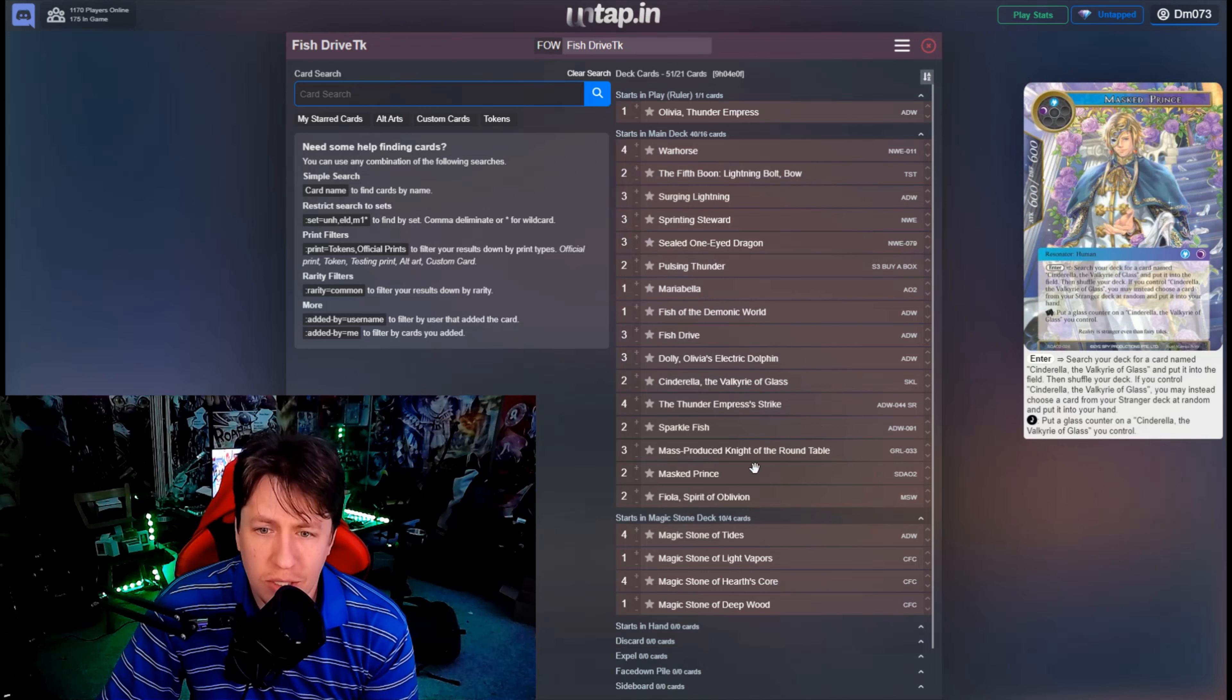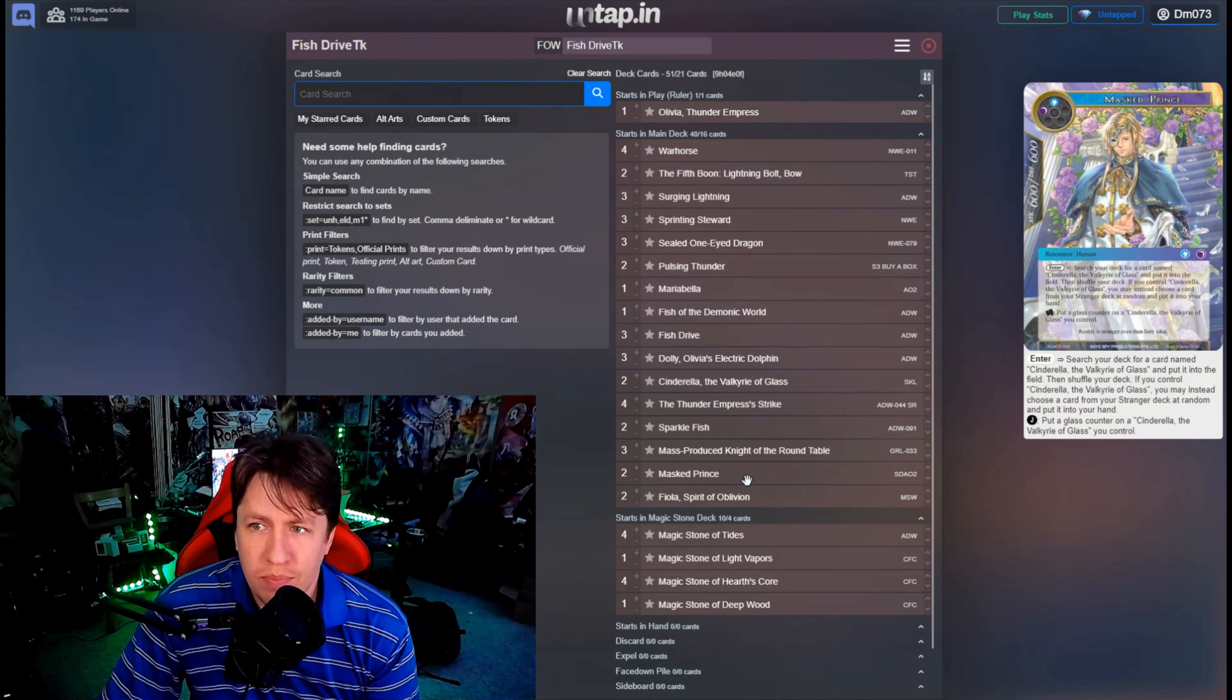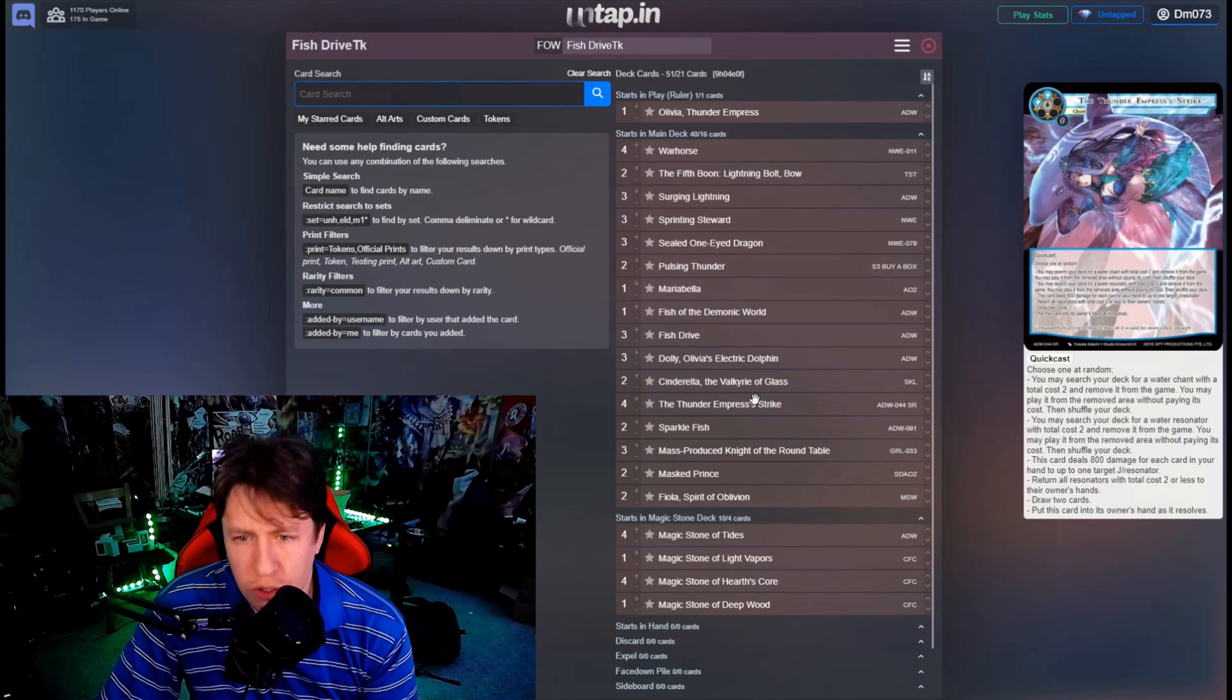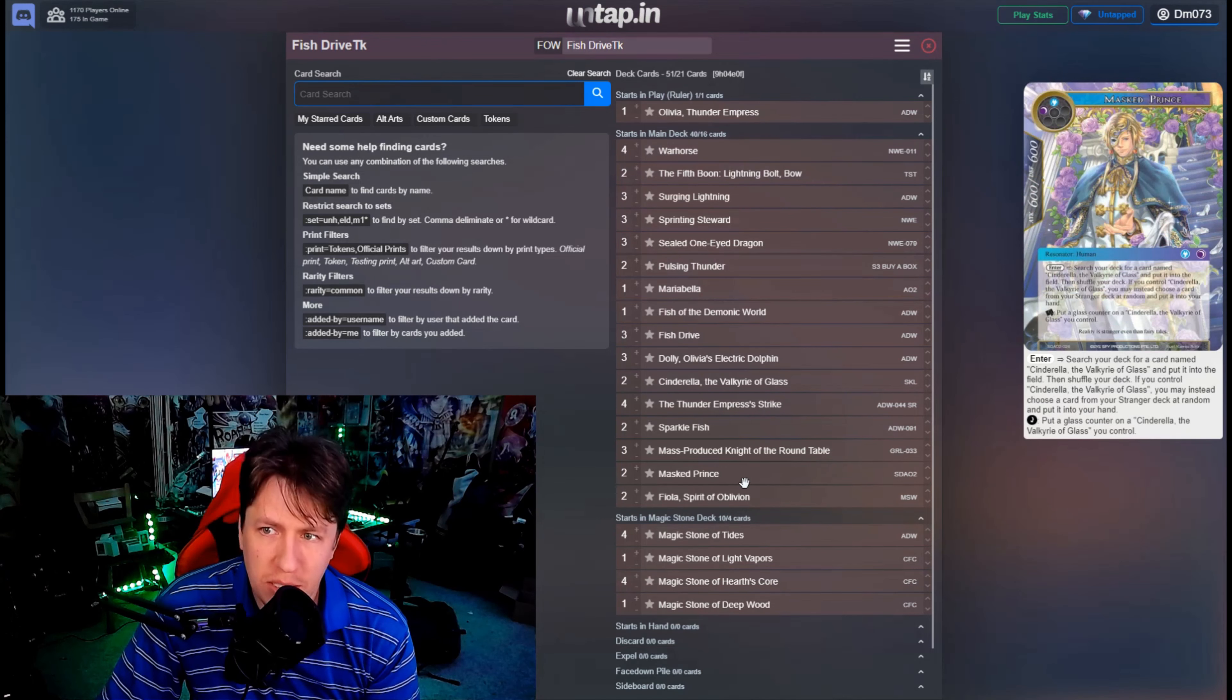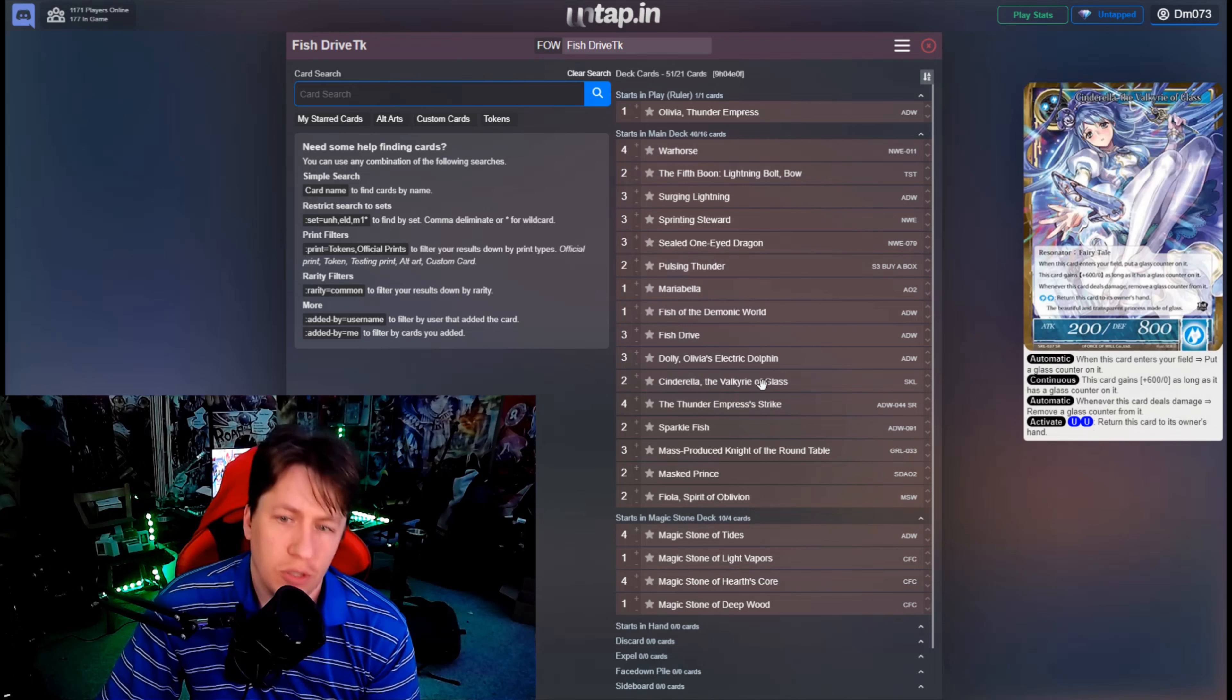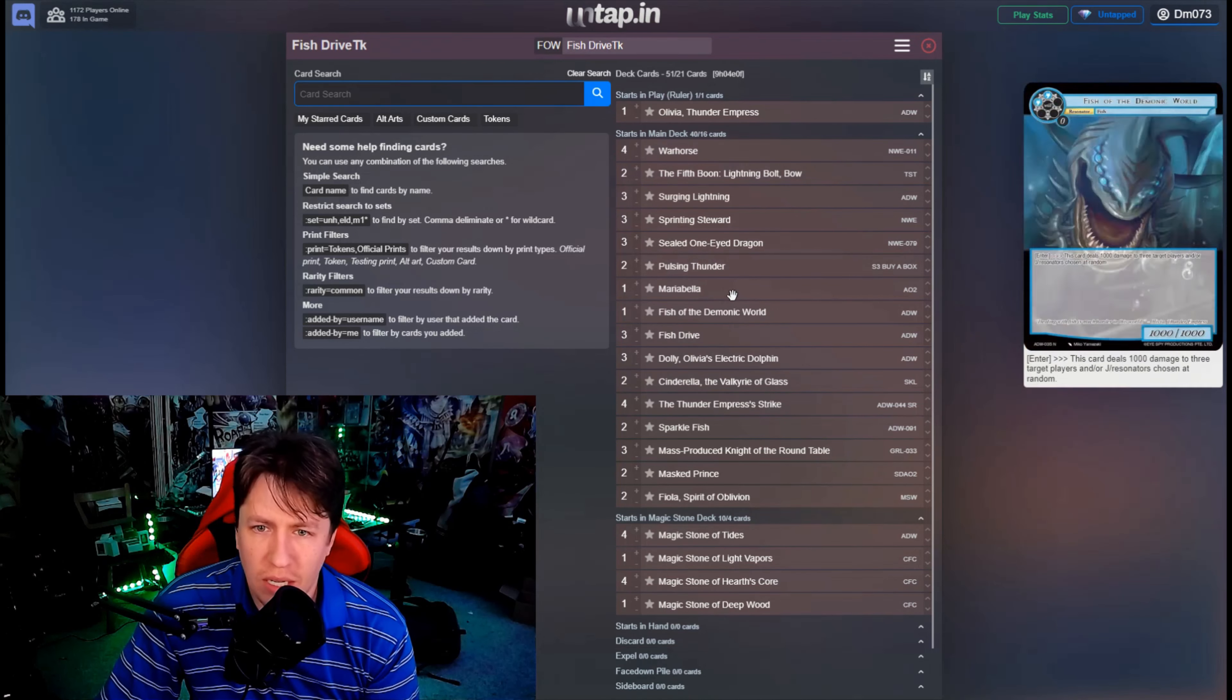Two copies of Cinderella, and that's because we're playing two Masked Prince. The cute thing is like, off of Thunder Empress's strike you can search for a Masked Prince which then is then also going to search for a Cinderella.